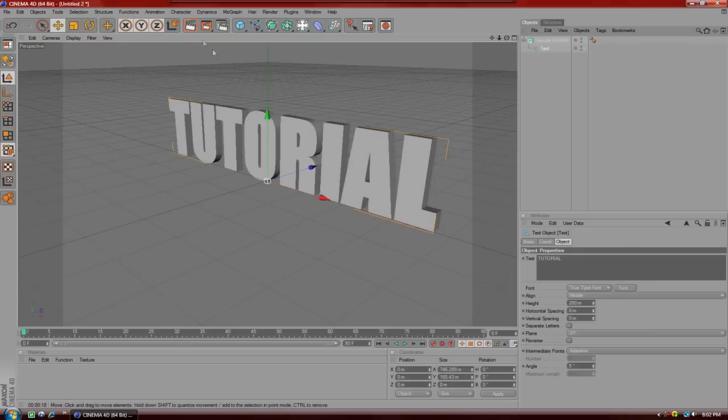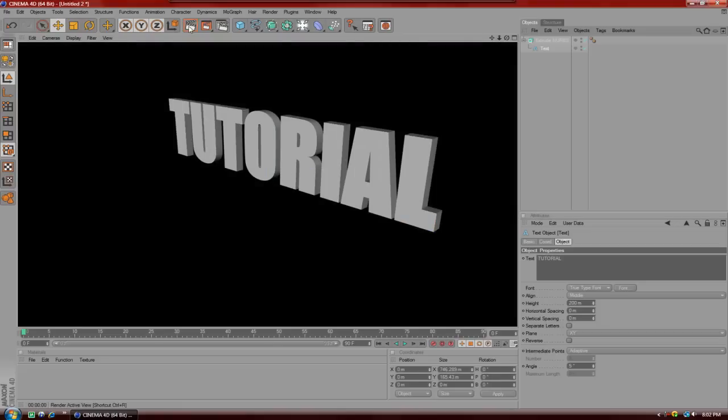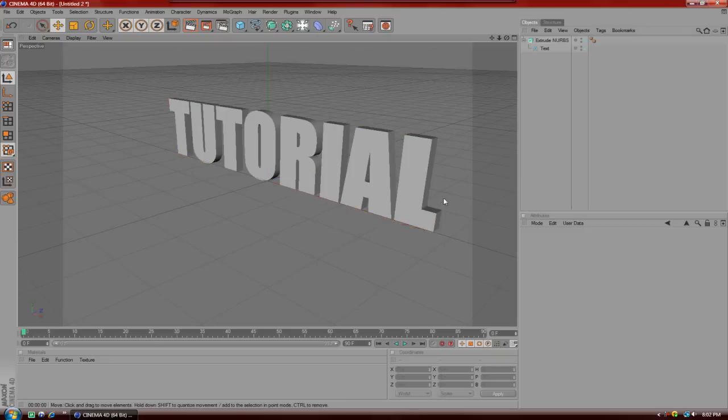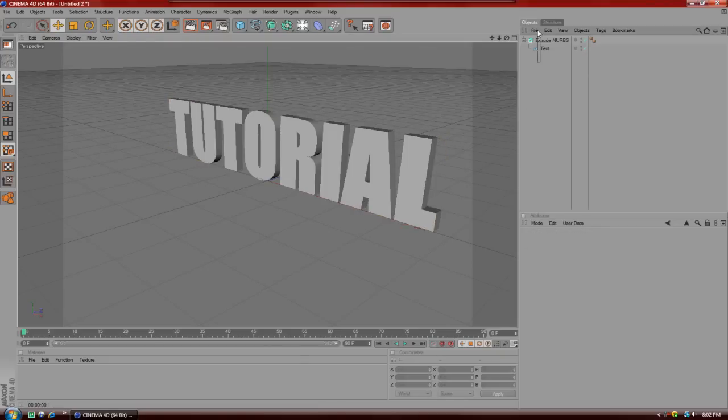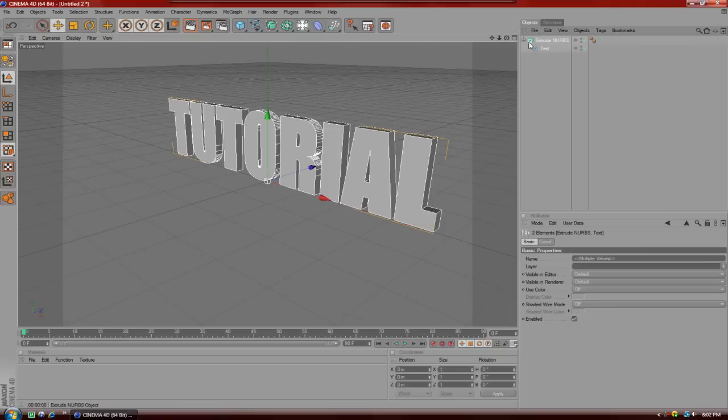And after that, as you can see, if we render this out, we have 3D text. That obviously is 3D text.